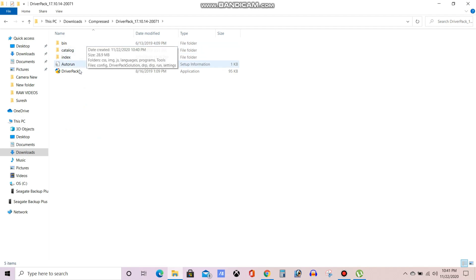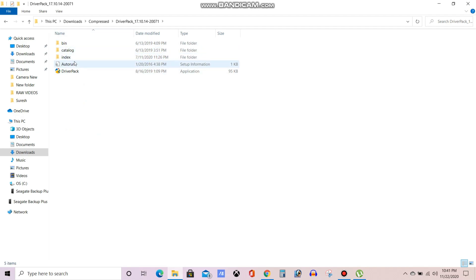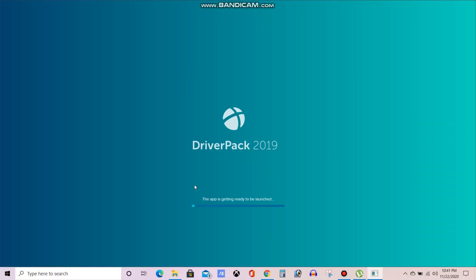Now you can see five files have been generated: bin, catalog, autorun and one driver pack exe. Just click on that driver pack exe. Now the software will get open. Now it is getting open.